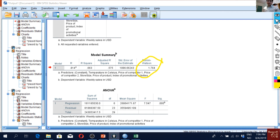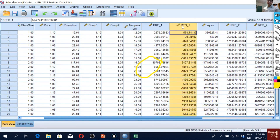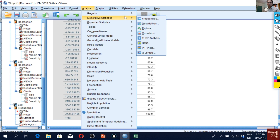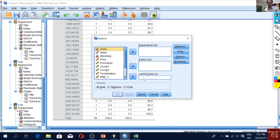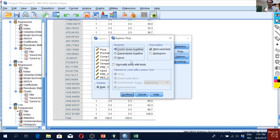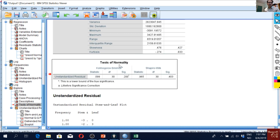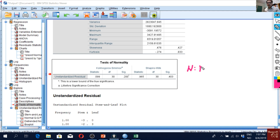For normality of residuals, we already have the PP plot, but we can also run a formal test. Go to Analyze > Descriptive Statistics > Explore, pick the saved residuals, go to Plots, select Normality Plots with Tests, and click OK. We now have the tests of normality output, showing significance values higher than 0.05.